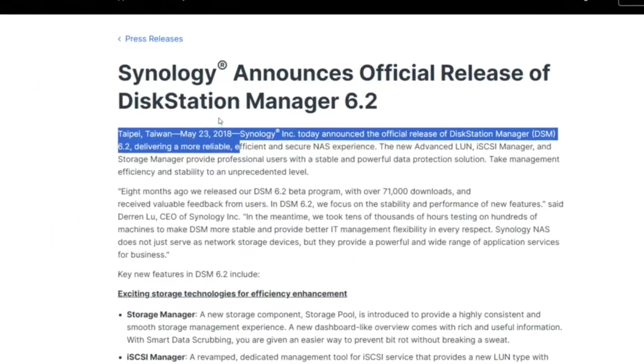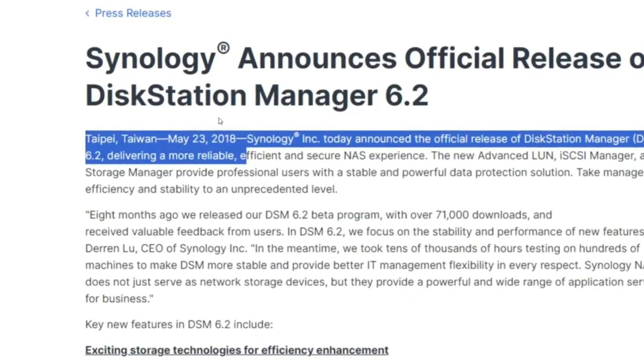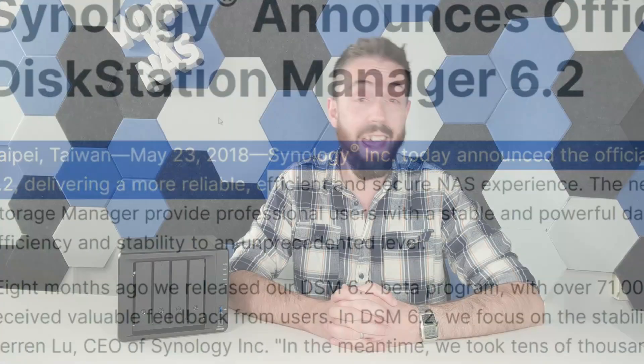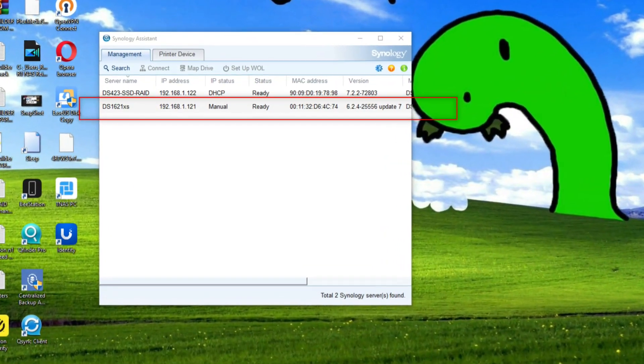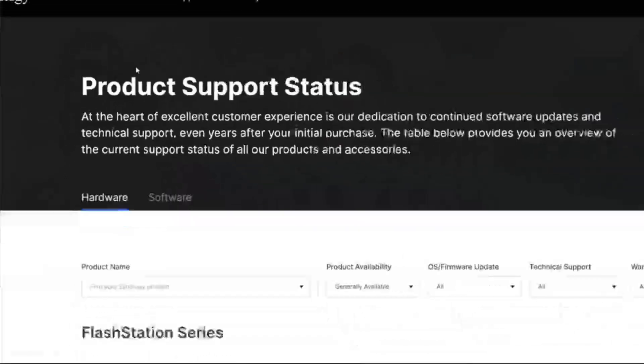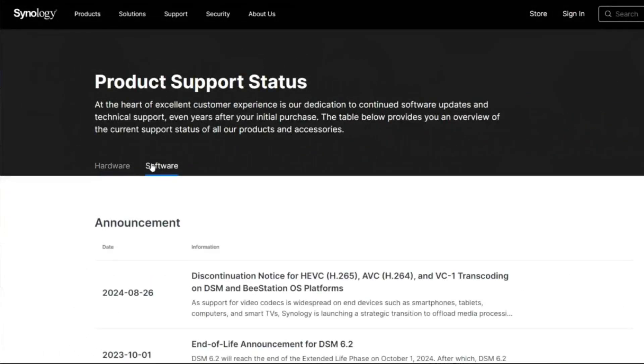DSM 6.2 is not new, however there are still users running it. I know several personally — one of the systems in my own setup is a DSM 6.2 system. I know I'm not alone in this. This video is not made to criticize Synology; I'm a realist and I understand that operating systems can only be supported for a finite amount of time.